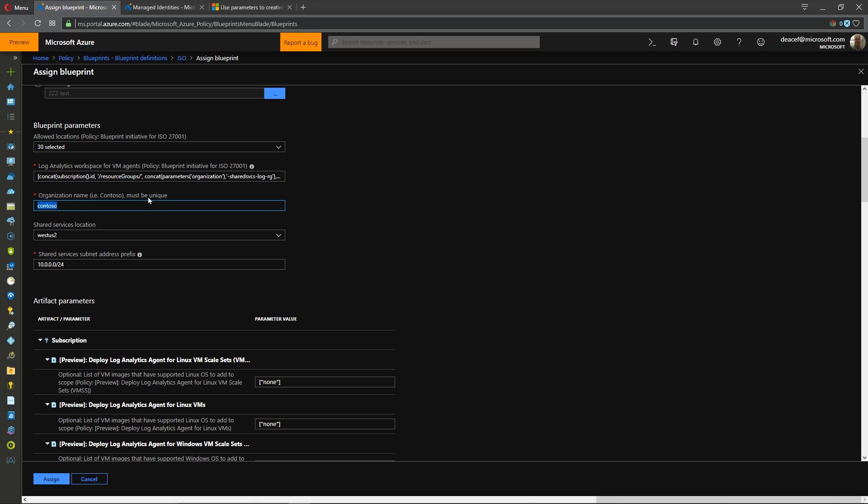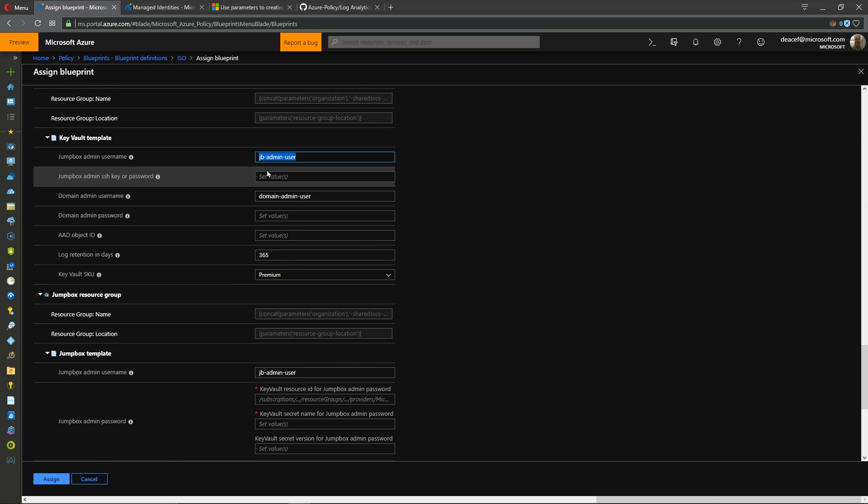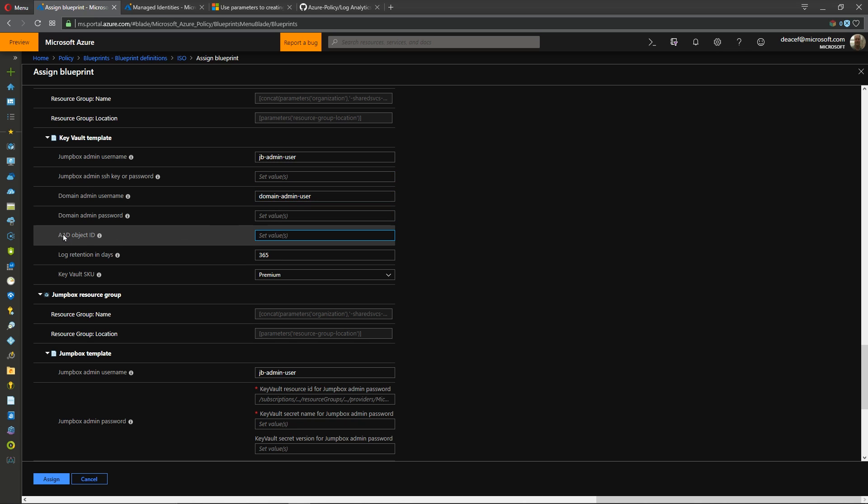This is because the organization name that you specify here is going to be used to build a log analytics workspace and those are like storage accounts the name needs to be globally unique. Alright something like ms dean blueprint and then down here is the key vault section and here's where we're setting up a key vault secret for our jump box and we need to store a password or ssh key for that jump box as well as our domain admin credentials.